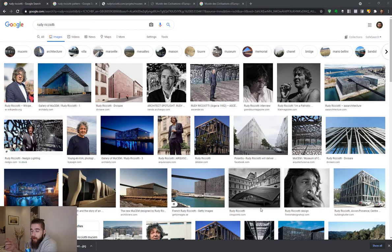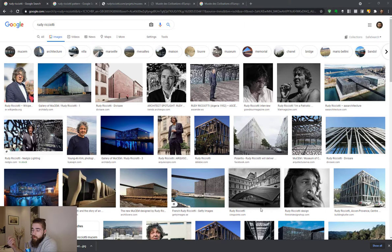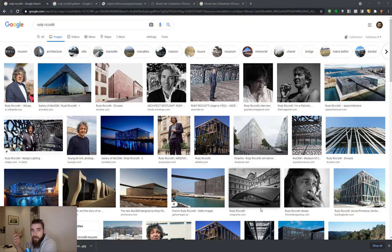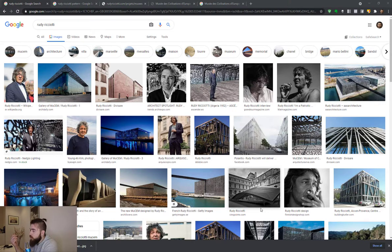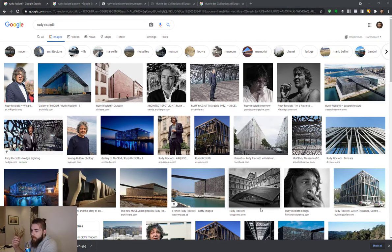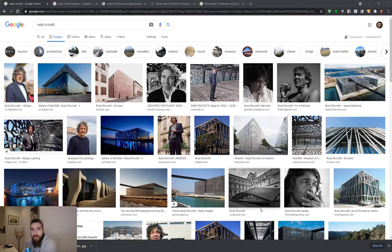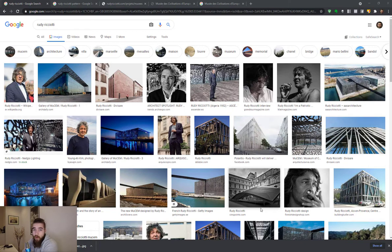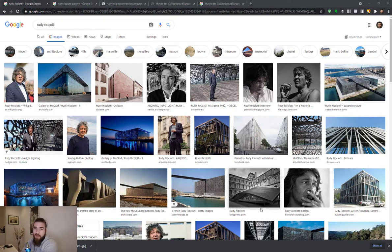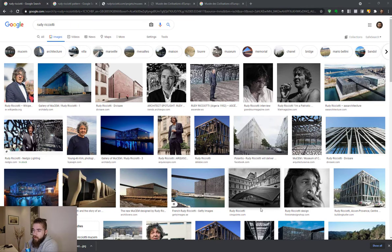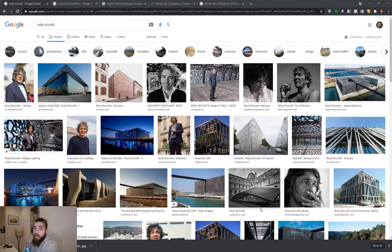And that's when and where I heard about Rudy Ricciotti for the first time. So apparently it's a famous French architect and he's quite a character actually. I had the chance to attend two of his lectures, one of them in Bordeaux and the other one surprisingly in Sofia, Bulgaria.